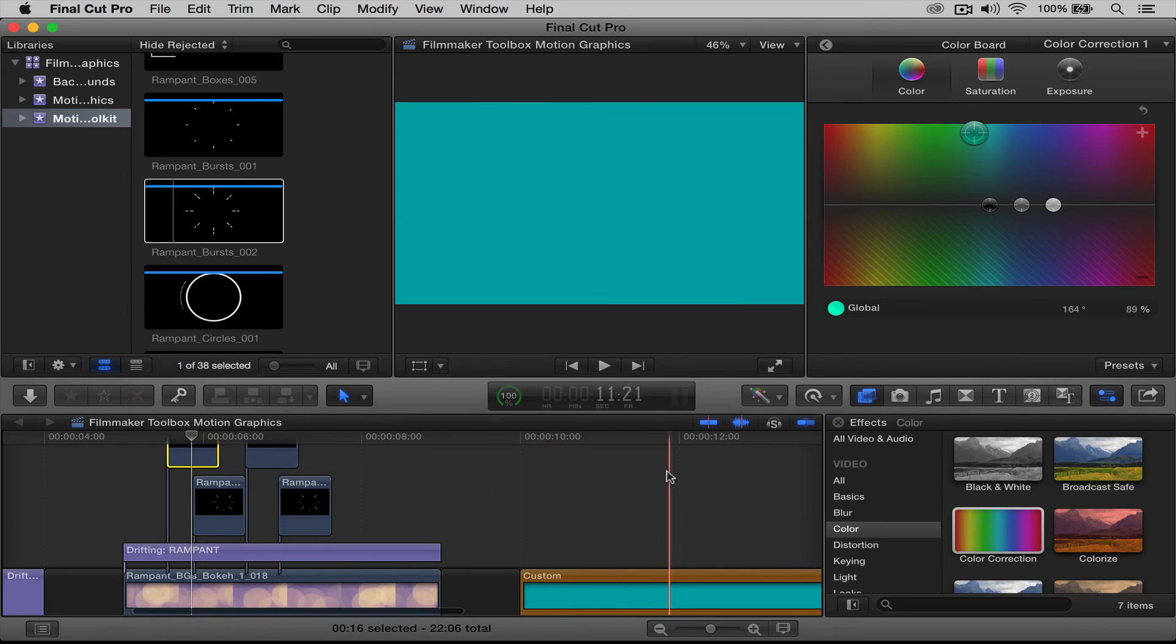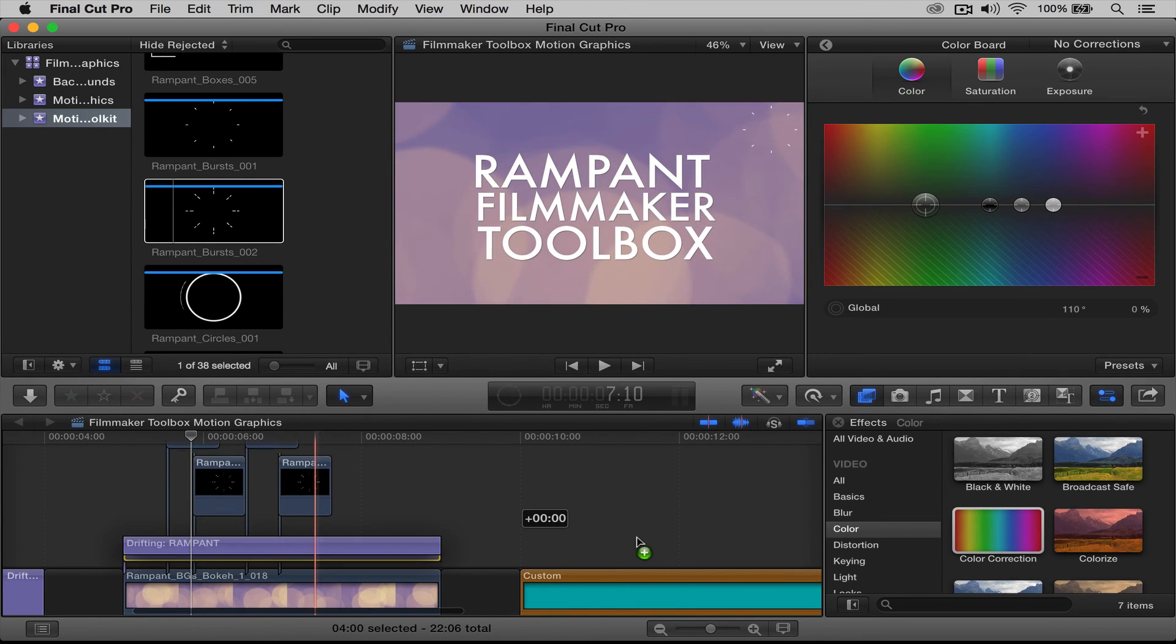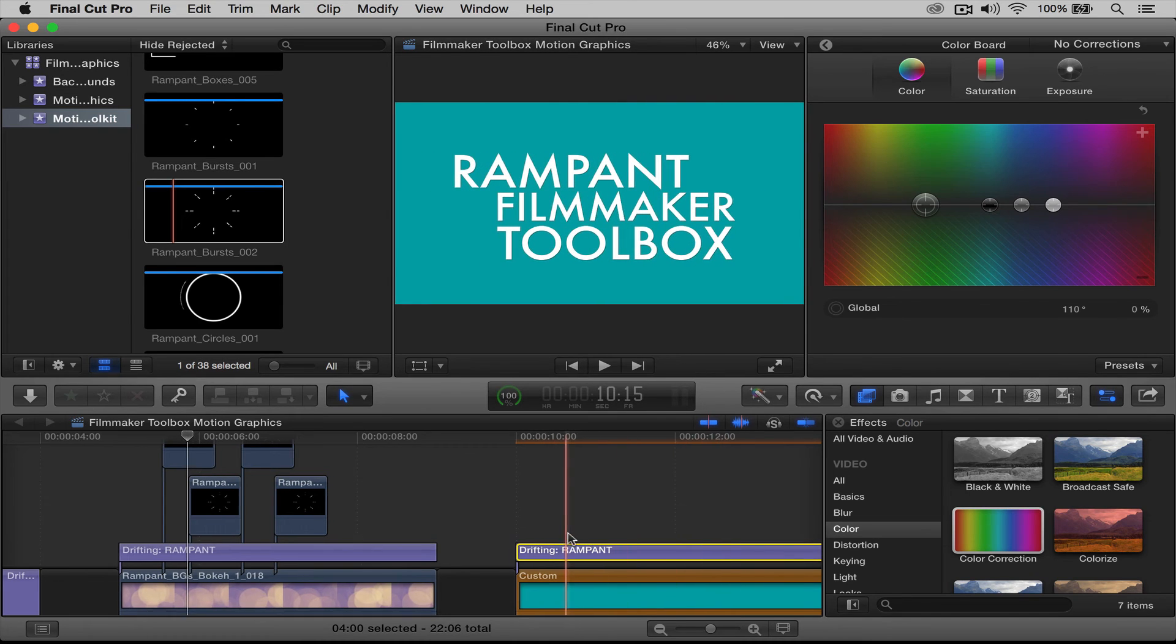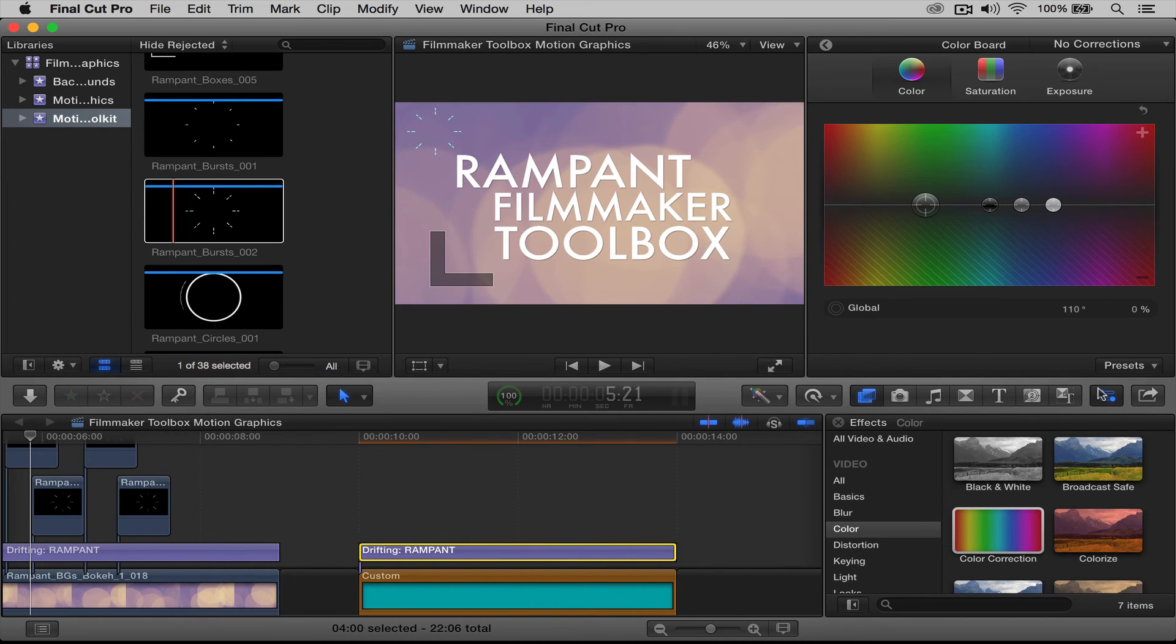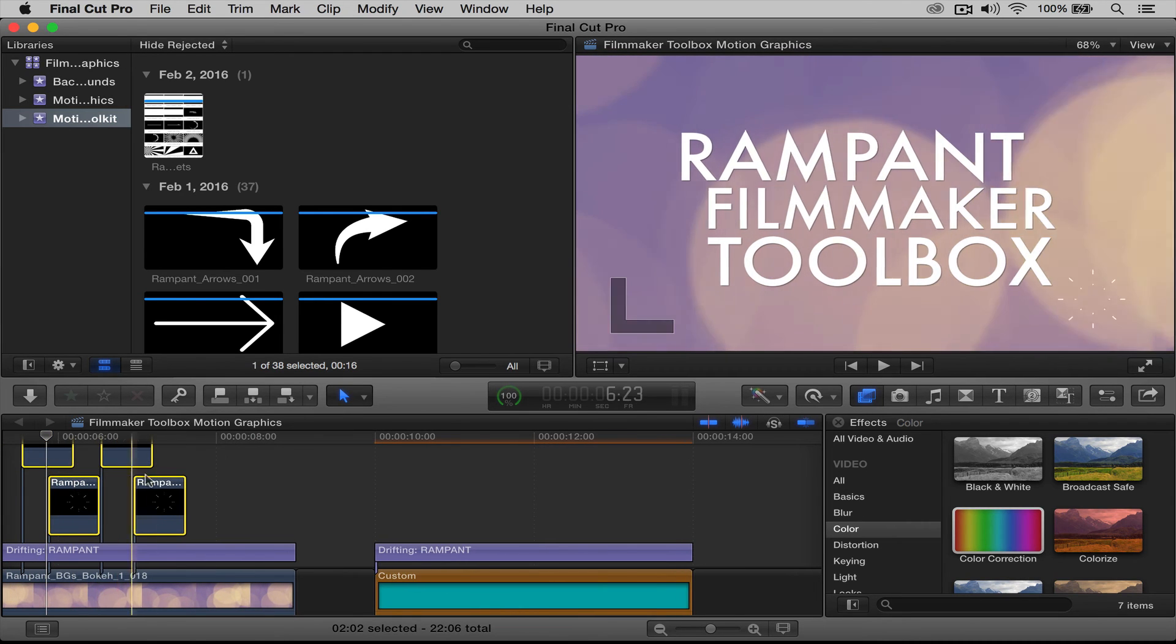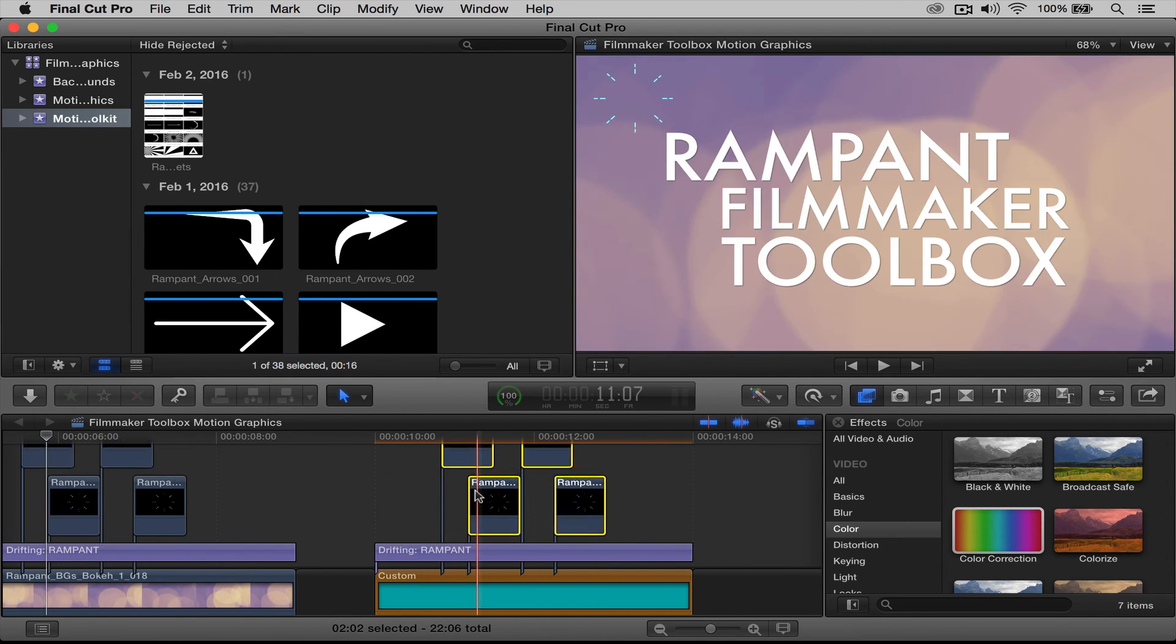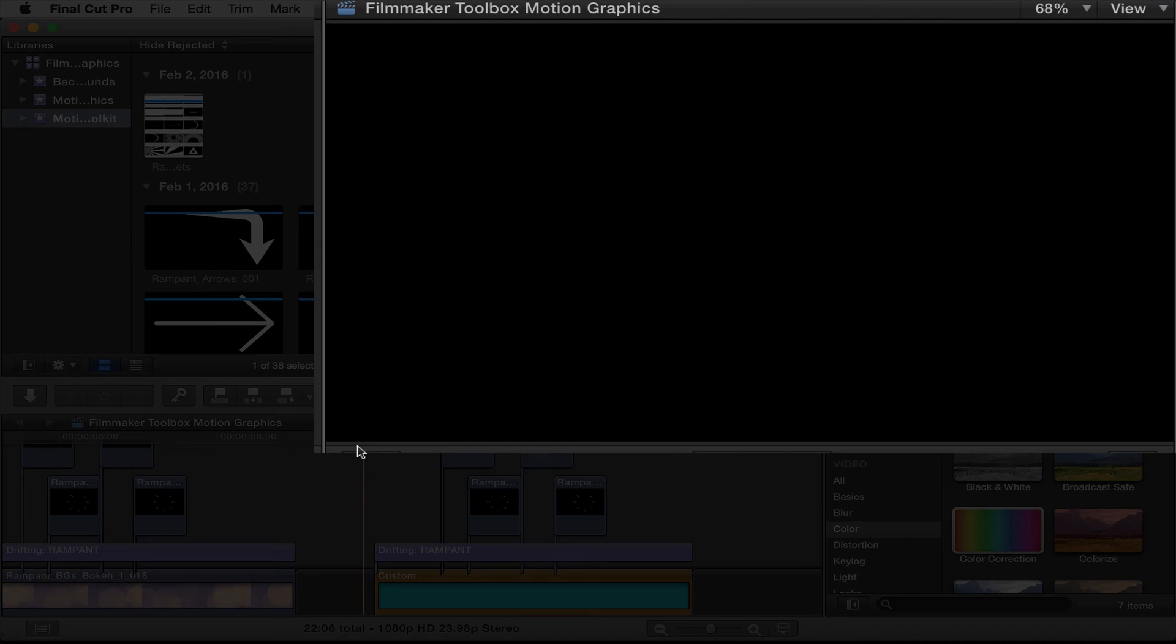And the same thing goes if you wanted to put this on an actual solid color and you didn't want to use a background. It works exactly the same way. So here, just on a solid layer, and I'm going to get rid of this for now. And I want to copy these again over like that, and then rewind it. And I'm going to push play.